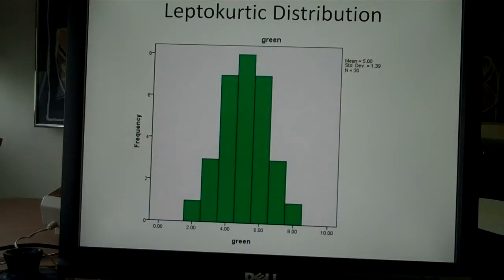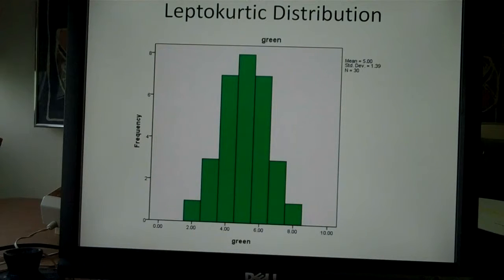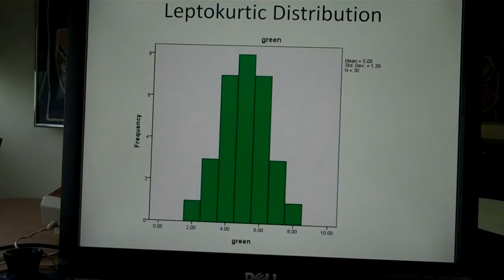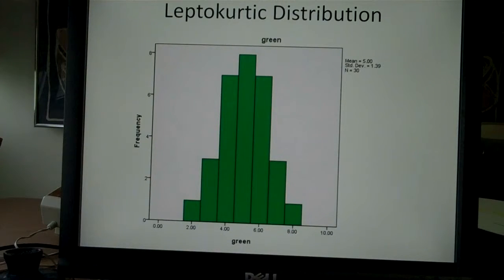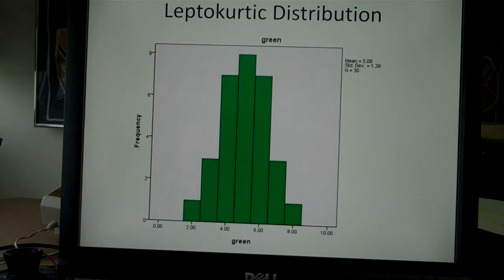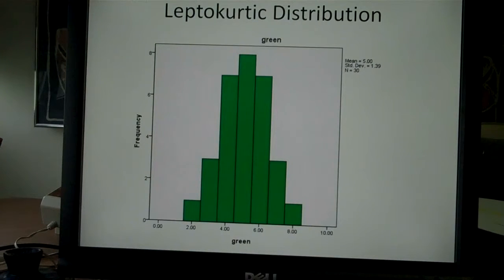The last distribution that we did was a leptokurtic distribution. In this distribution, everything is clumped fairly close to the middle so that it's a narrow and high distribution. I think of leptokurtic as this one is leaping.